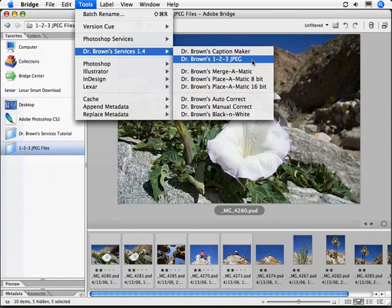Run that before you open your applications. Then, when you start your applications again, you will notice that Dr. Brown's services will be available. Give it a try the next time you want to process a lot of images easily and quickly.